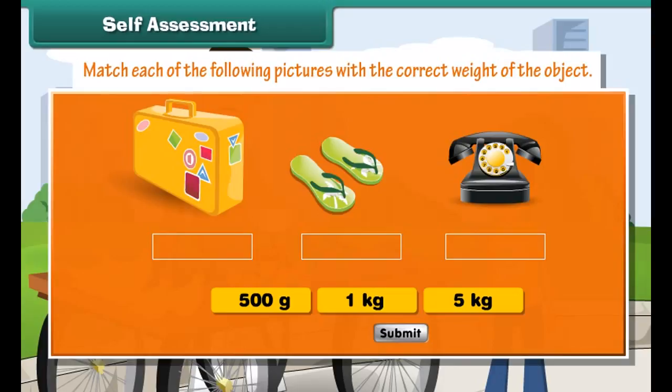When we go to a fruit seller, he uses different types of weights to balance the required amount of objects. Some standard weights used to measure are: 2 kg, 1 kg, 500 grams, 200 grams, 50 grams, 20 grams, 10 grams, and 5 grams.